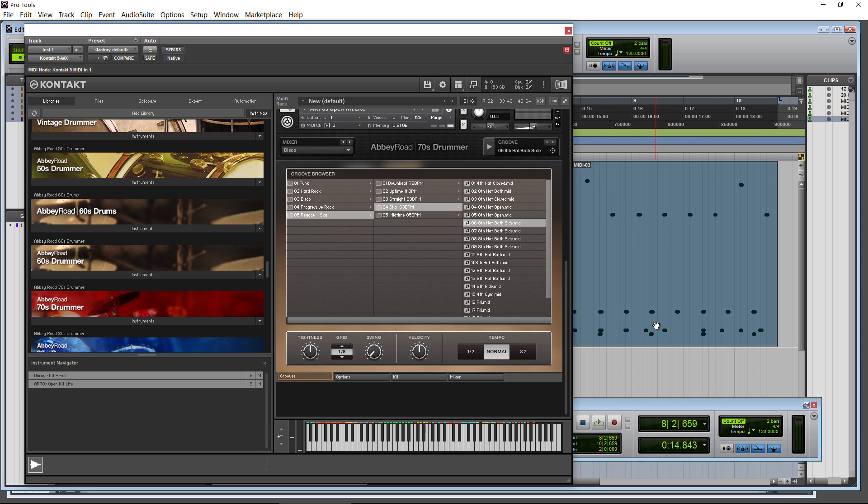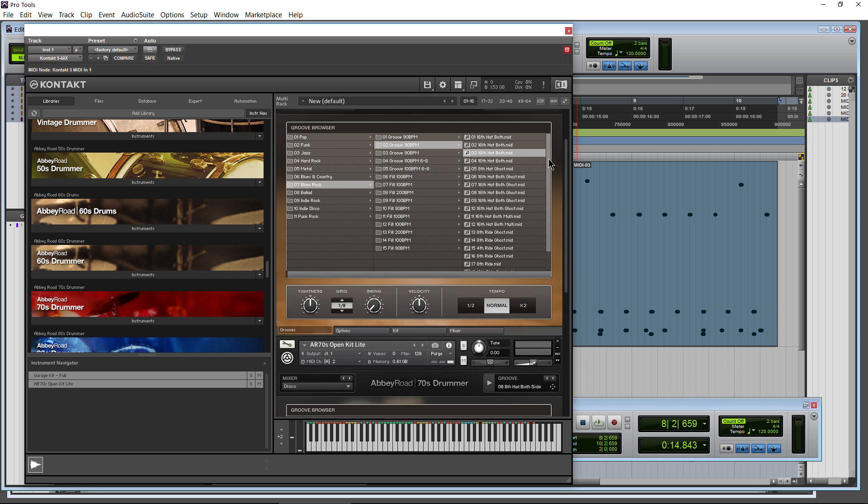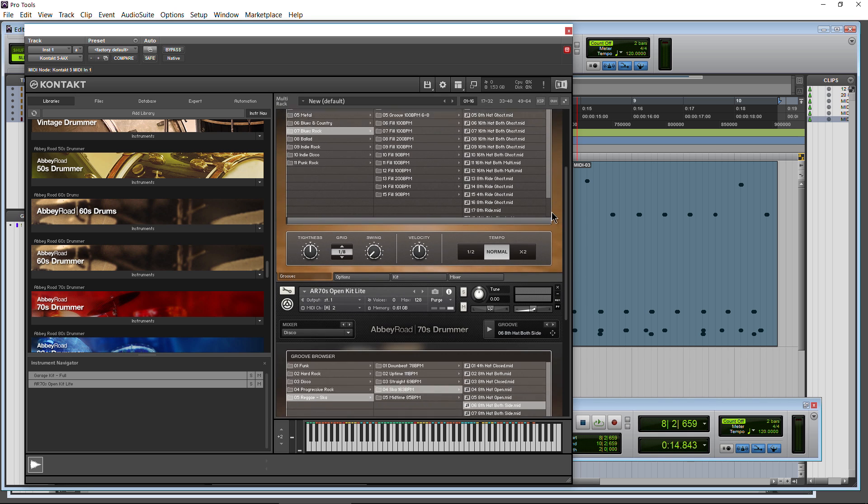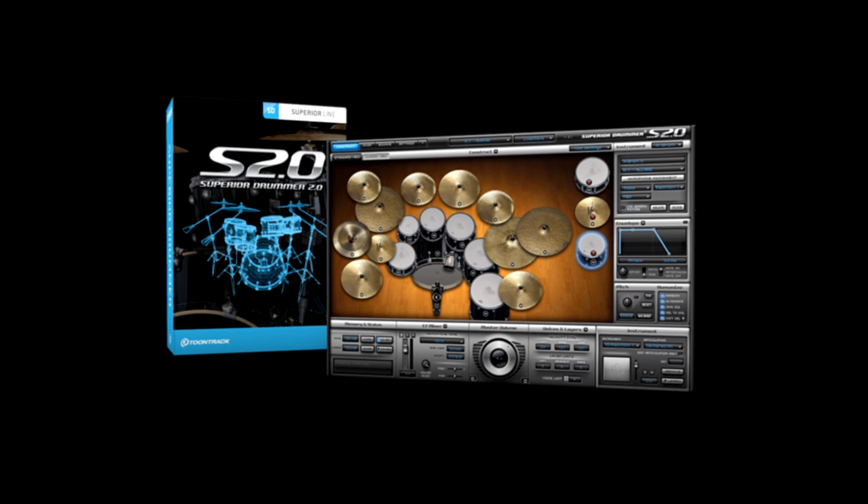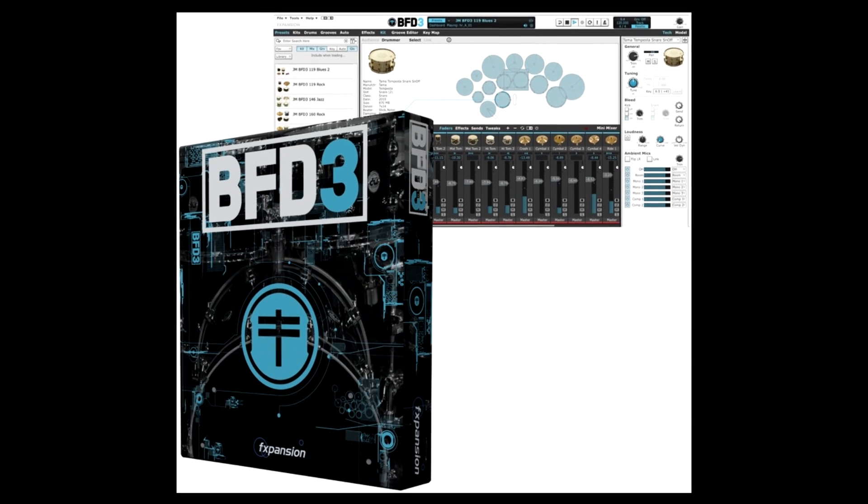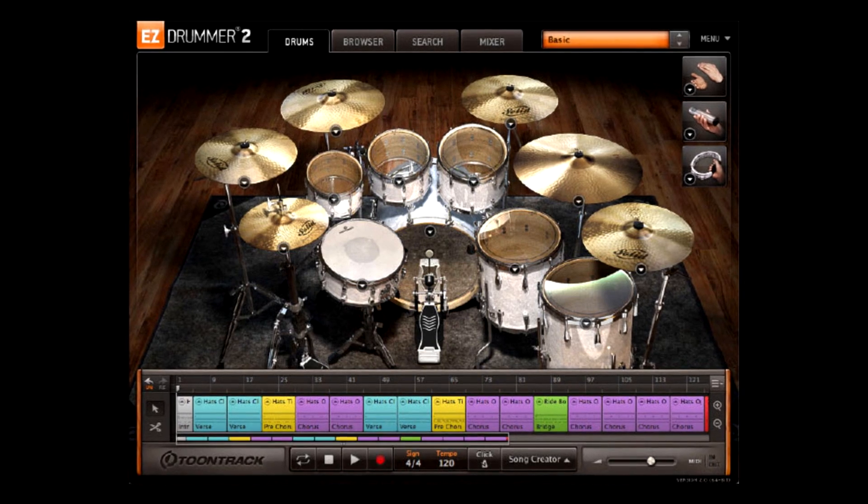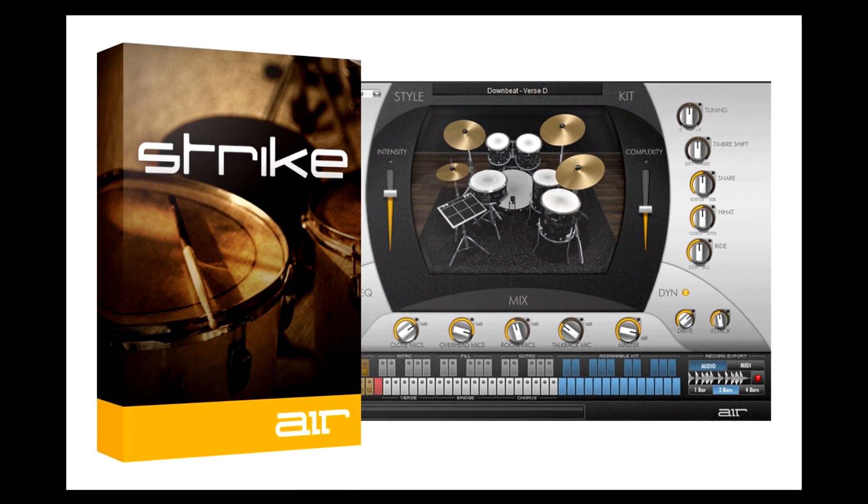Now I'm going to show you another way you can actually utilize this MIDI, and not just with whatever it came with. So in this case, say 70's drummer or studio drummer, we can utilize this MIDI with any drumming program, whether it's Superior or BFD3, or Easy Drummer or Strike or whatever.